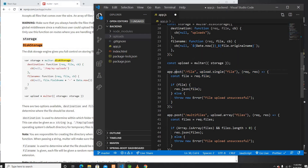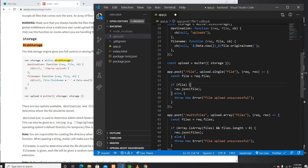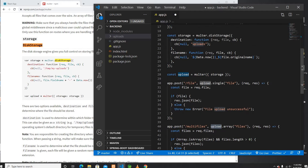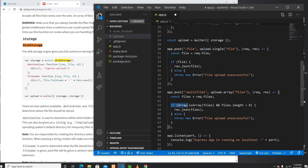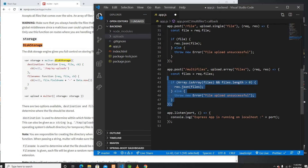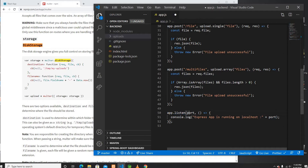I'm not using any routing tools of Express for this. I'm just directly using post. If the route is 'file' then it's going to upload a single file and return you a JSON. Similarly, for the multi-file route, upload is coming from the storage and I'm using it for multiple files. This entire tiny Express app is listening on port 4000.